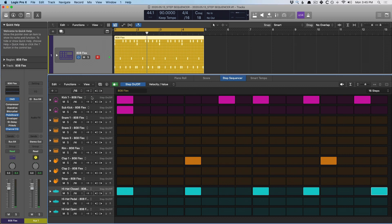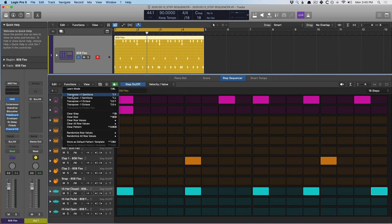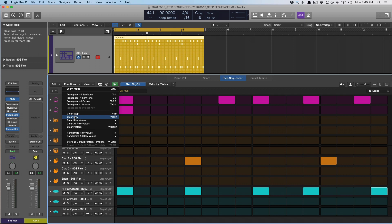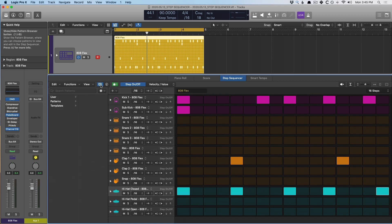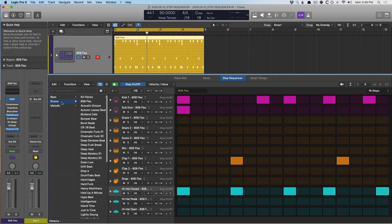Make sure to take a good look at the different options at the top. We have different ways to edit, different functions for transposing by semitones and octaves. We're able to clear a step or a row, or clear a pattern. We also have a pattern browser which operates just like the library — we can set different patterns, and we have different templates based on scale, for bass, drums, or melodic instruments.